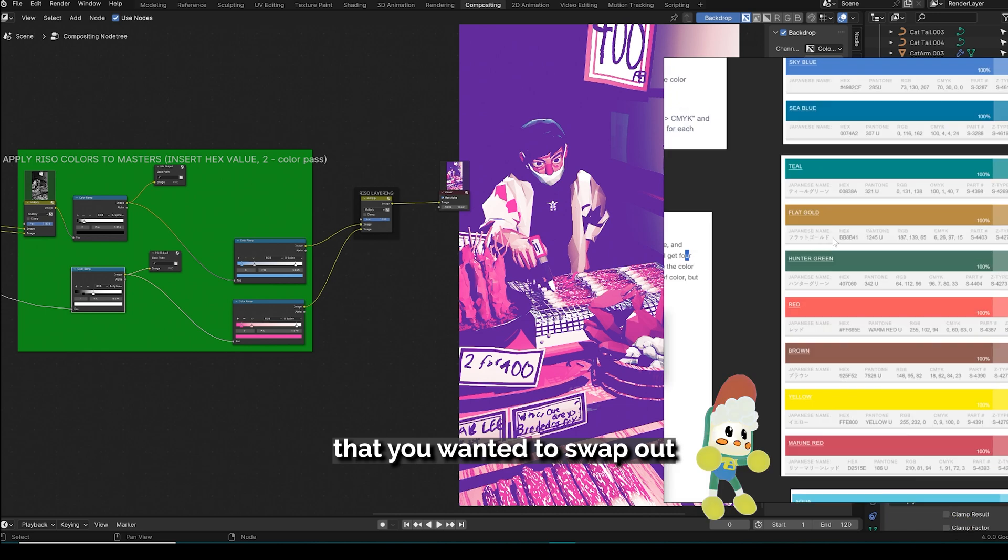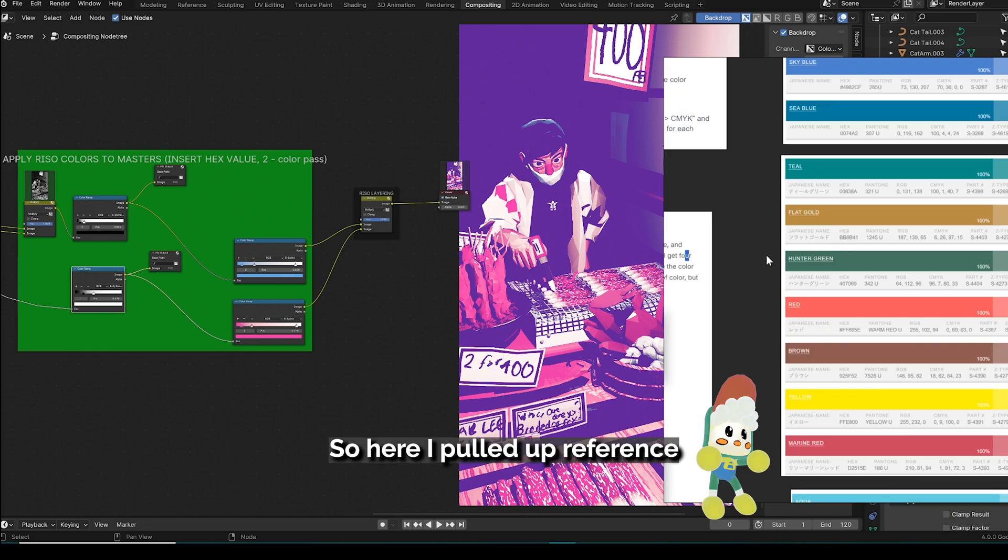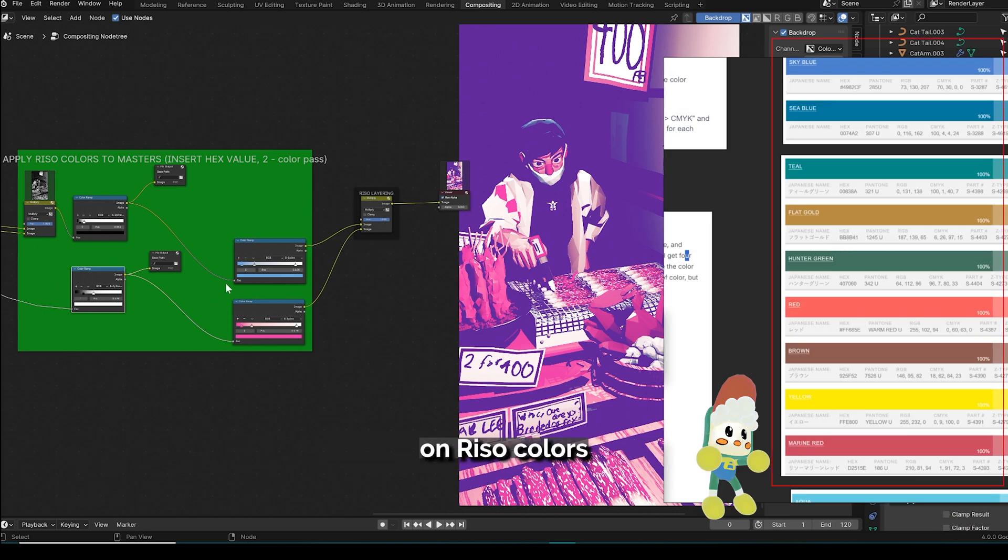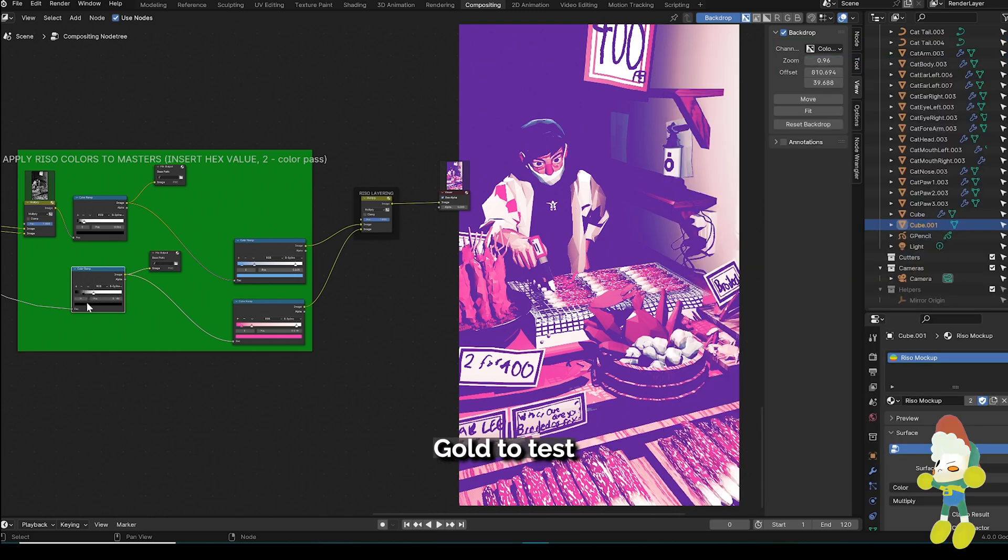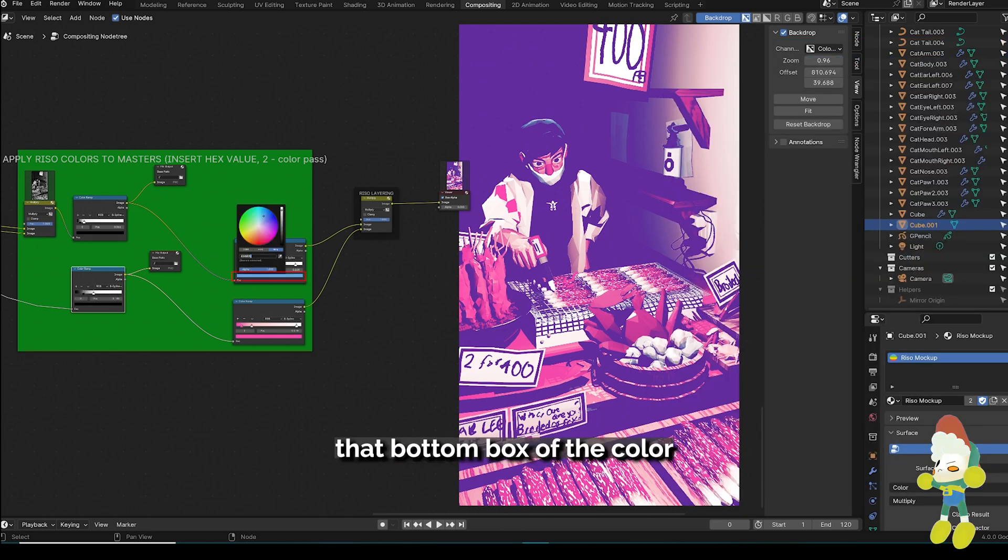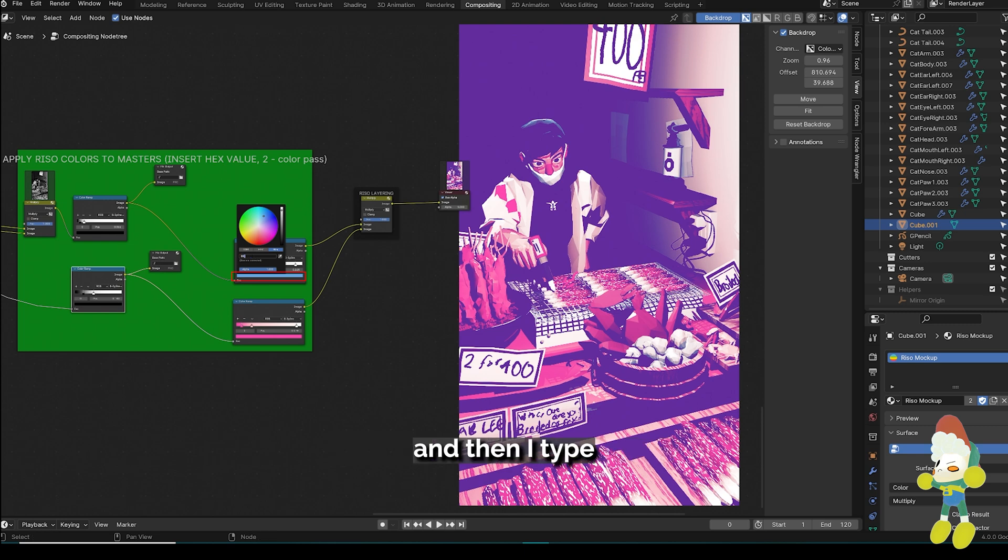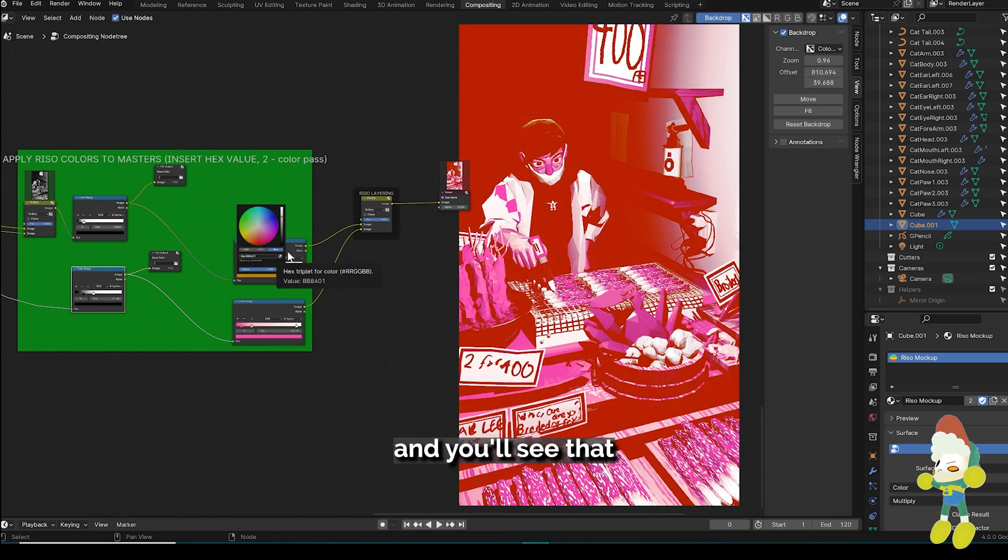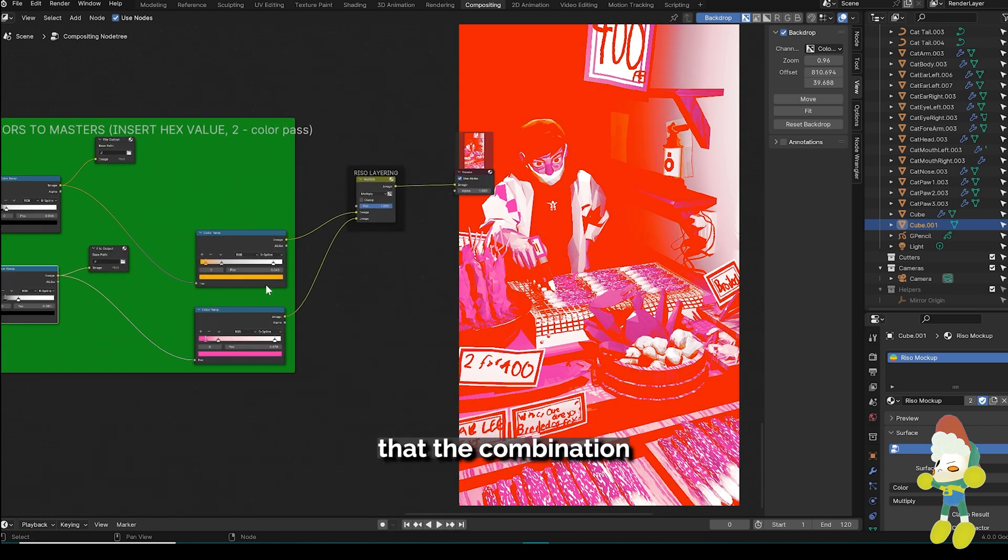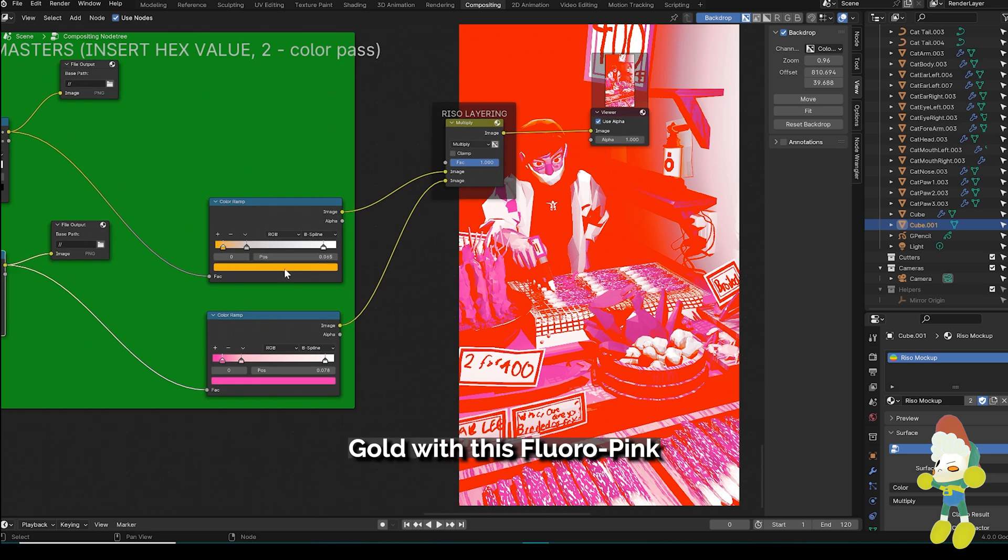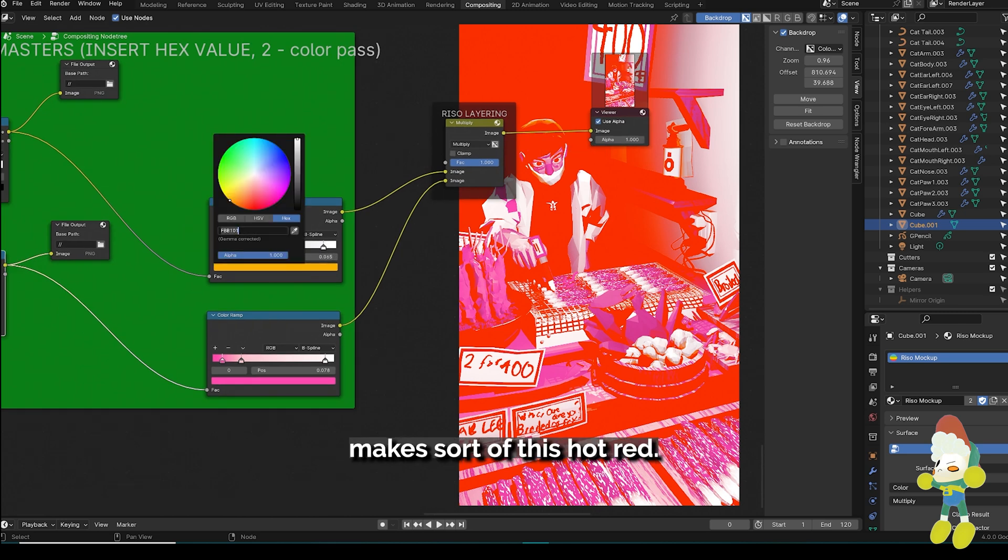So let's say that you wanted to swap out the Riso color real quick. So here I pulled up reference from stencil.wiki on Riso colors and I'm going to use the hex code value of this flat gold to test how it'll look in the preview. So I just click that bottom box of the color and then I type in the hex code for flat gold.